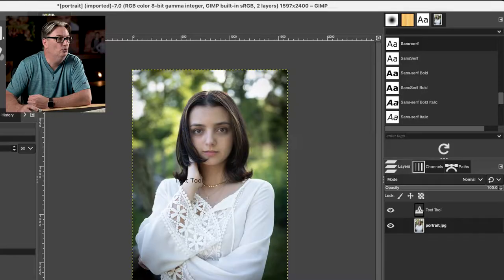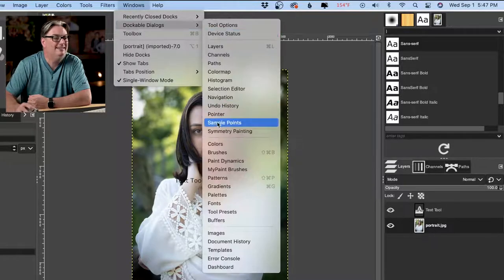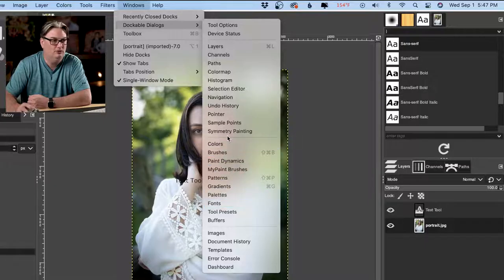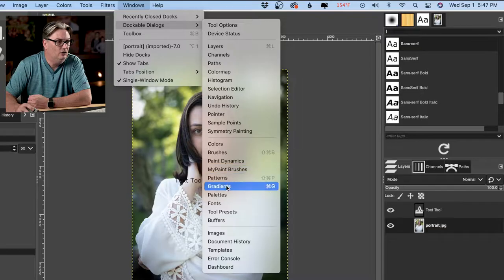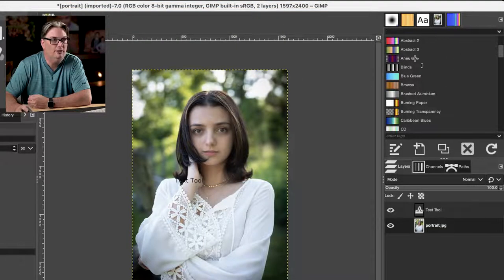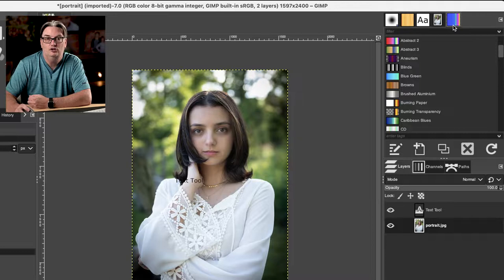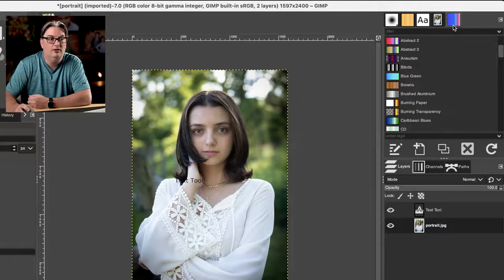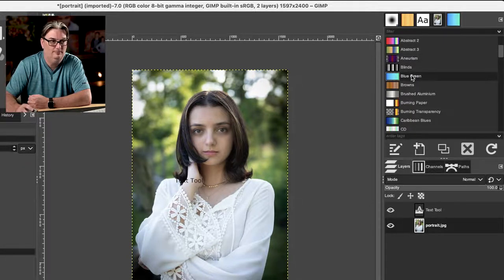Plus, if you go up to Windows, Dockable Dialogs, you're going to see additional panels here as well. So if I click on Gradients, we will see that new tab right up here, and then we can make our choices from here for the type of gradient that we want to use.